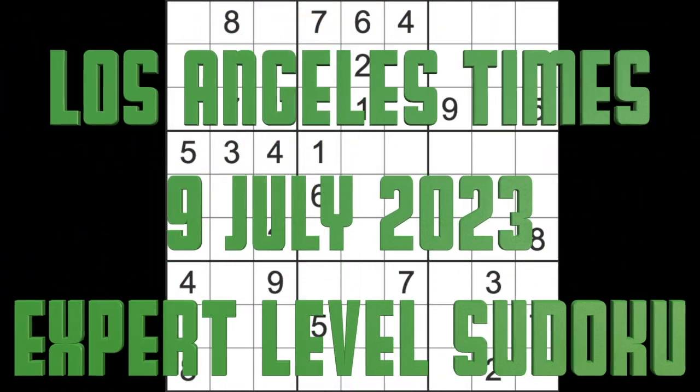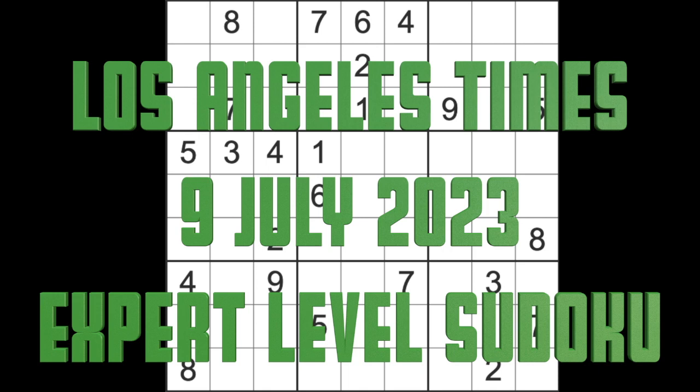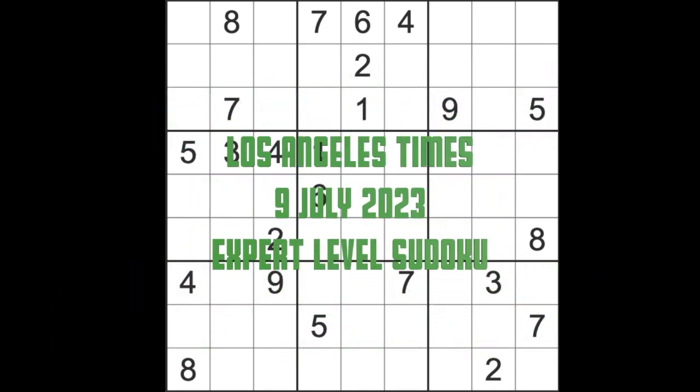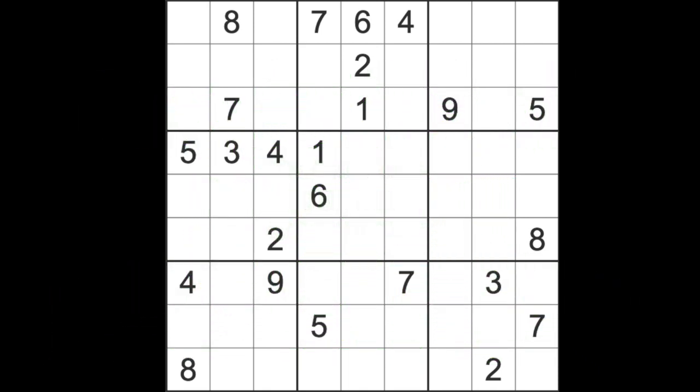Hello fellow Sudoku and Zen and welcome to Zen and the art of the Guardian Sudoku puzzle. It's Sunday the 9th of July 2023. I hope you are keeping well, enjoying your weekend.